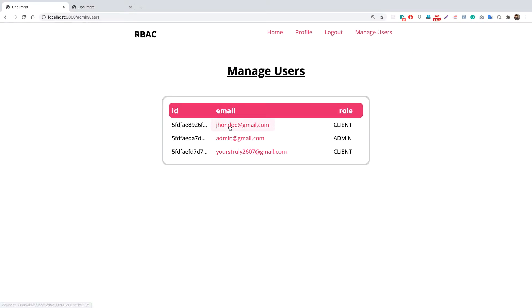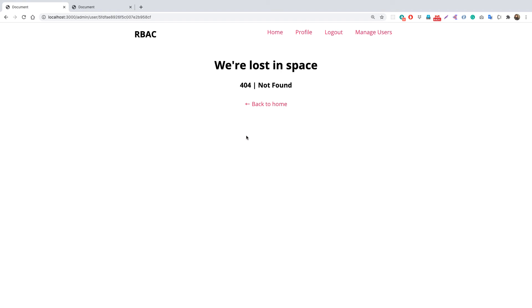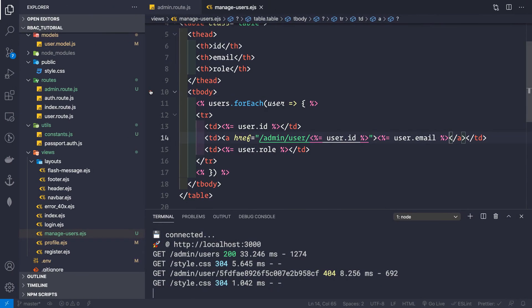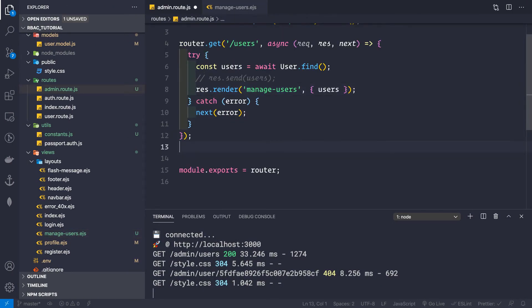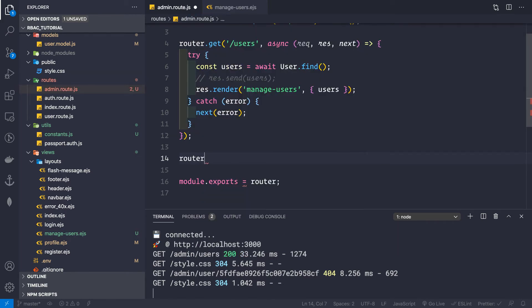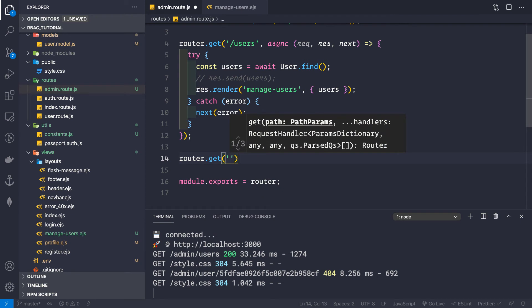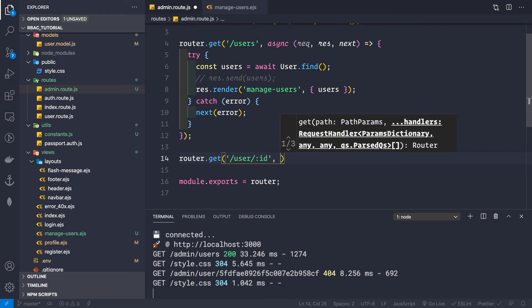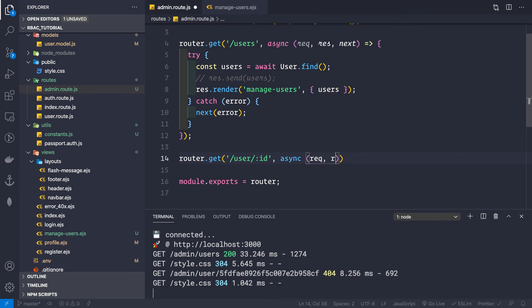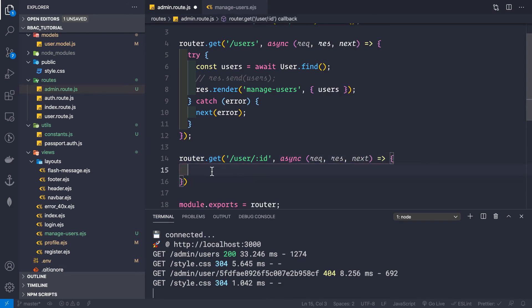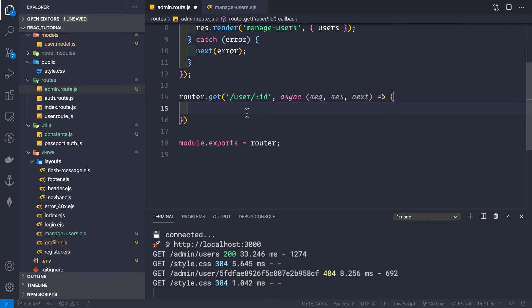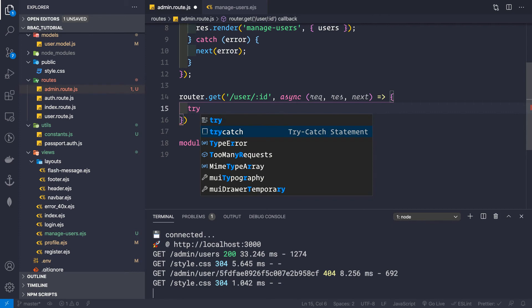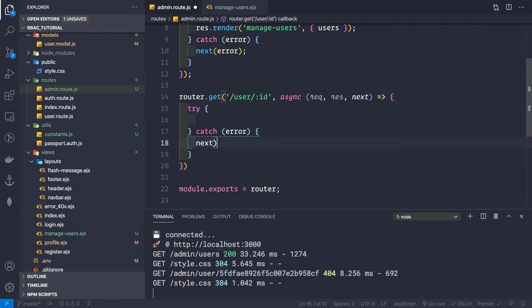Going back to the application and reloading, we see the emails are now clickable. Clicking on an email shows a route-not-found error because we haven't created that route yet in the admin route file. So let's go to the admin route and create it: router.get with the path /user/:id.